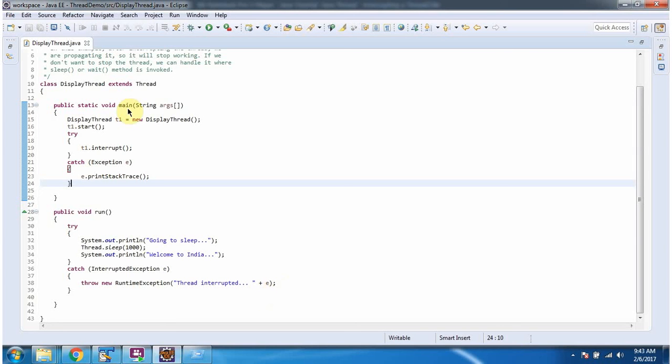Here you can see the main method. Inside the main method I have created a thread1 object. Then starting the thread1, using the interrupt method I am interrupting the thread1.